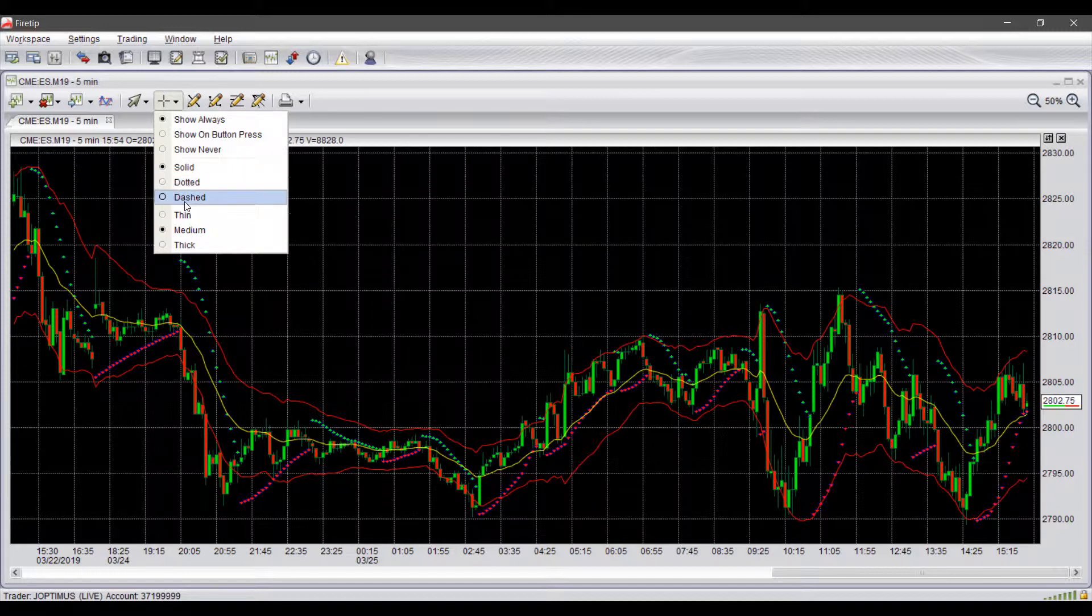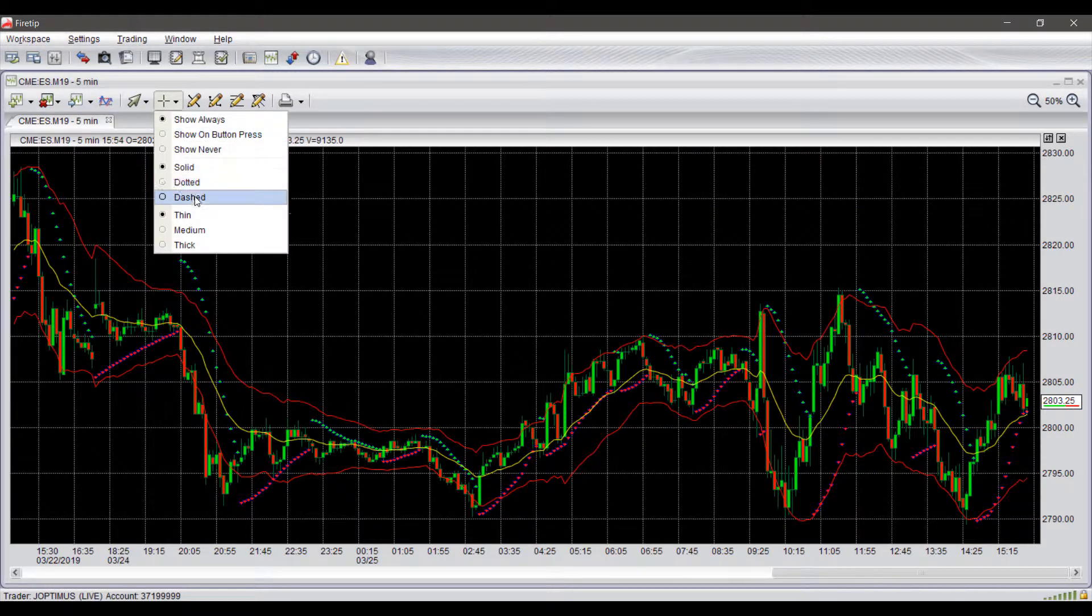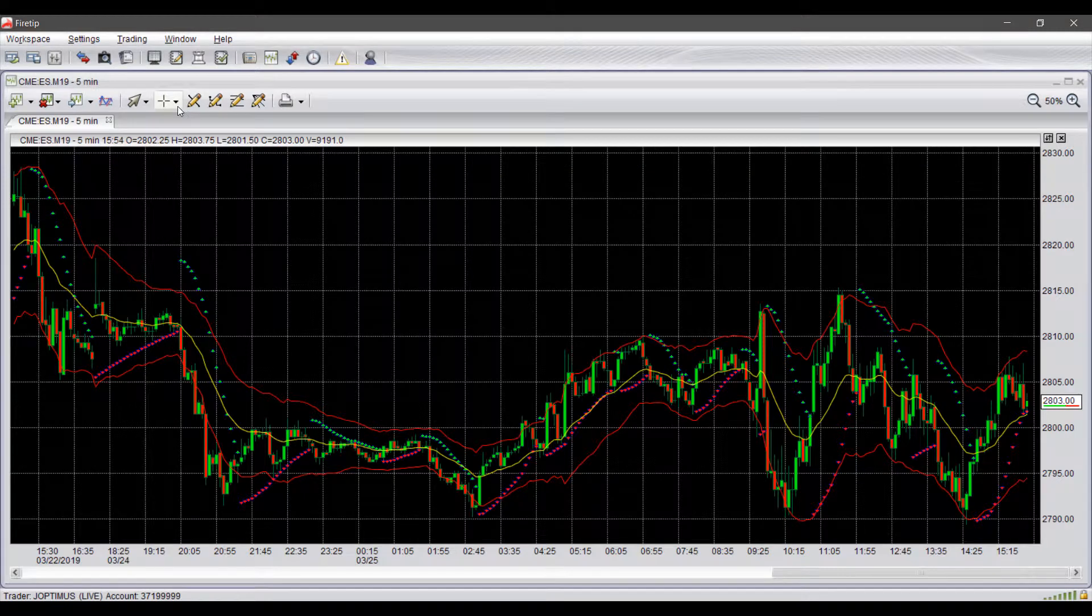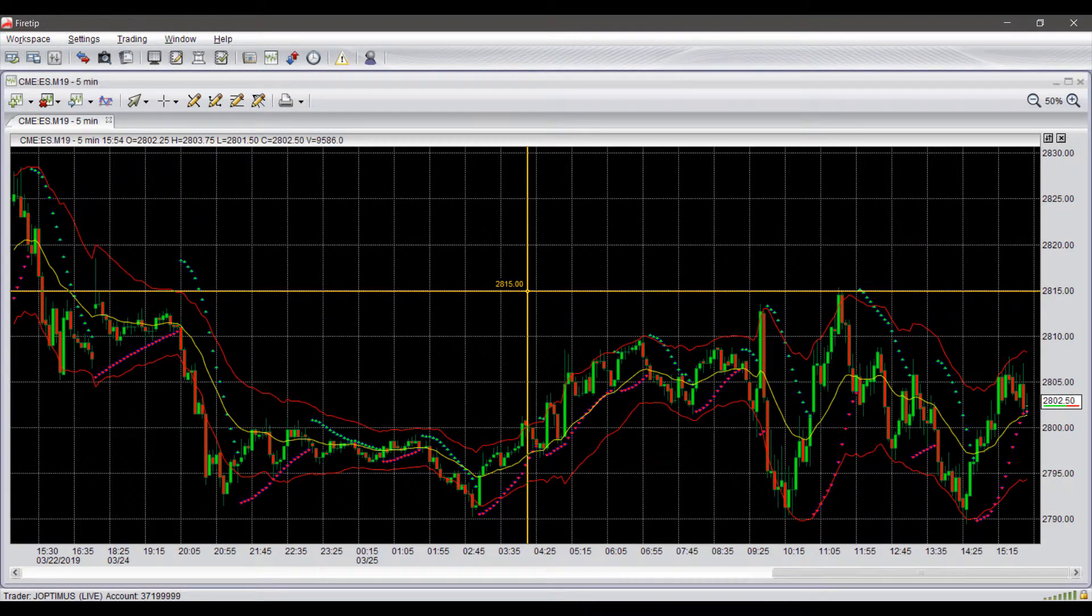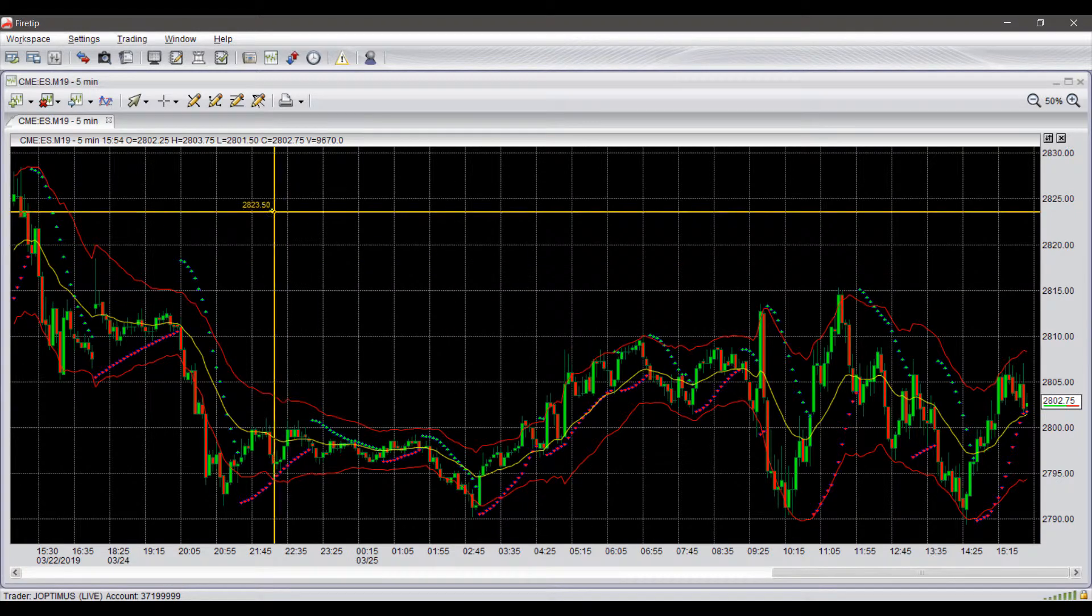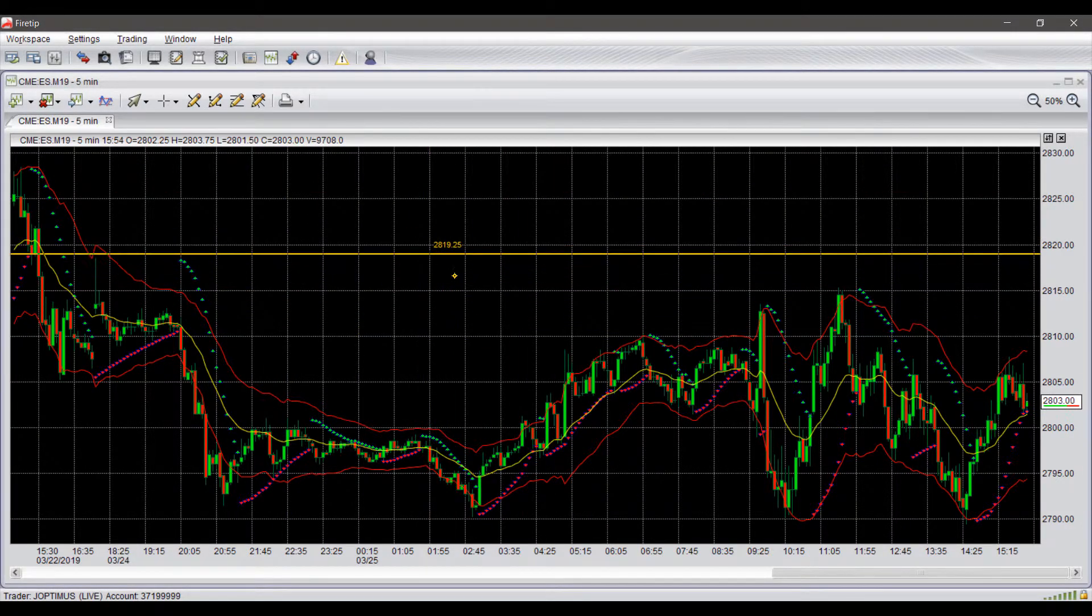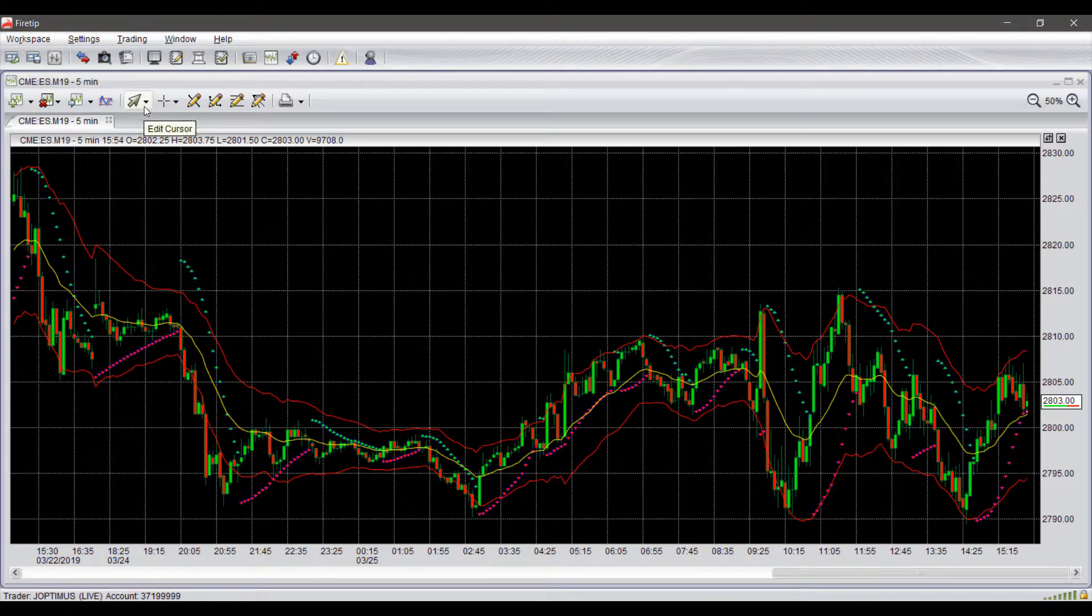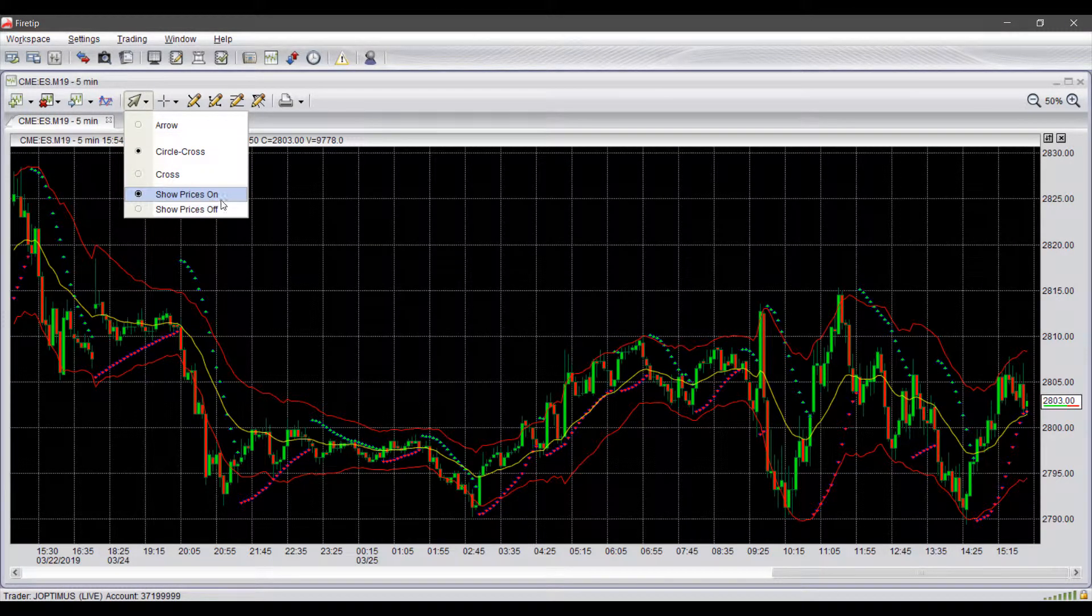Once you do have the crosshair enabled, you can change the type. By default, I believe it is on 'thin and dash', as you can see here. I just have mine on 'medium' and I have it to a solid line for better visibility.